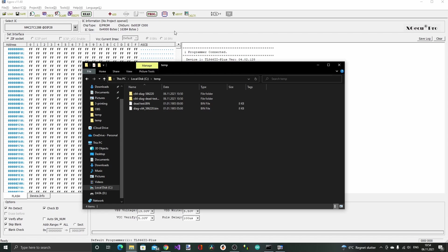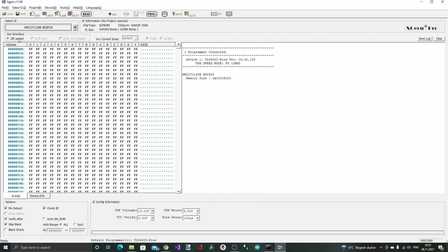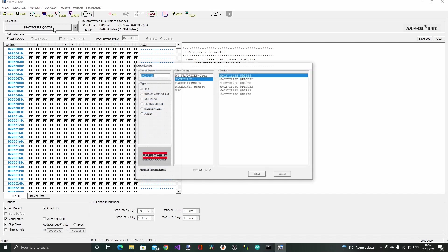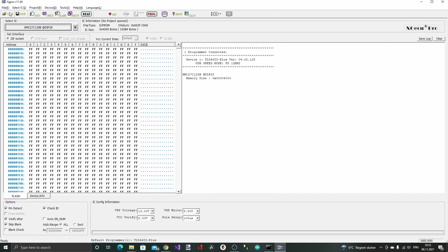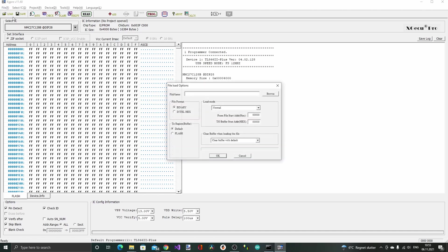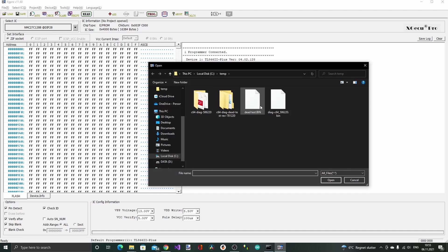I have loaded up the programmer software here and already selected the correct chip, the NMC27C128B. It's not the exact same brand because my chips are ST and I selected this Fairchild, but I have used it before and it works just fine. Now I just load the first binary and now we need to keep track. I'm going to load the dead test first.